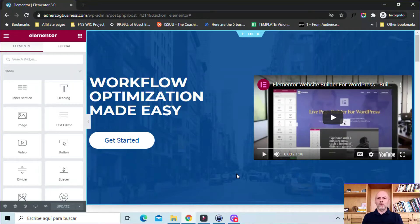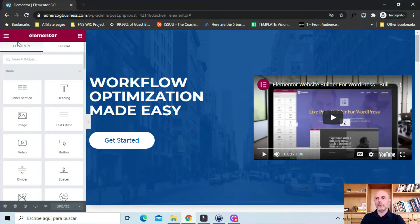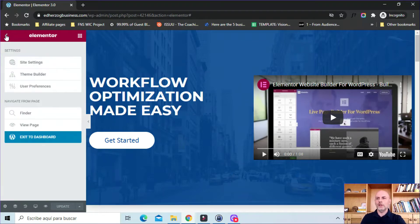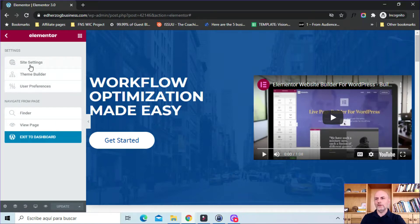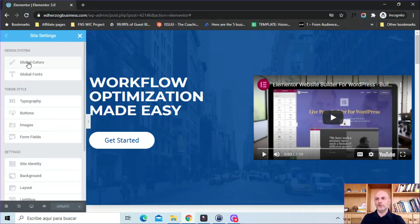Here I am on a demo website that I use to do these sort of videos, and I have just an Elementor template loaded into the page. First thing I want to do is show you how to access the new design system. All you have to do is come here to this hamburger menu, click on that, and then click on site settings. There you have the design system with global colors and global fonts.